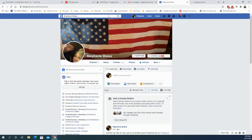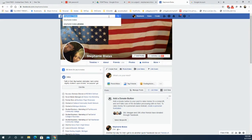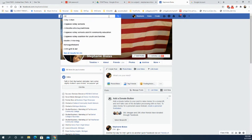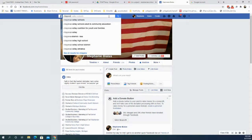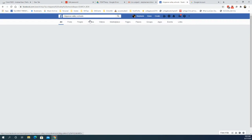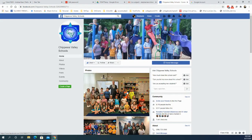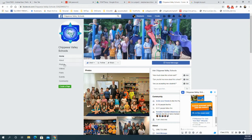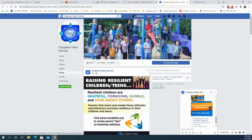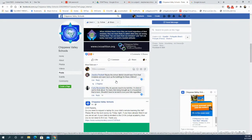So then you look for the business page that you would like to share a post from. I'm going to go to one called Chippewa Valley Schools. There's the page right there. I click on it and I'm on their page now. Then I'm going to look on the left side menu for the posts menu item.